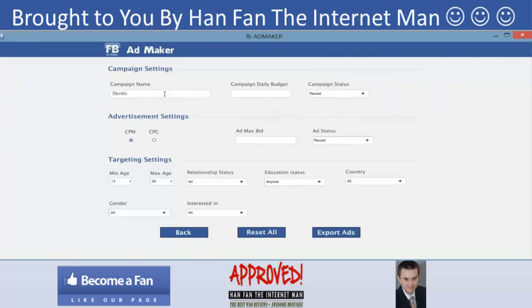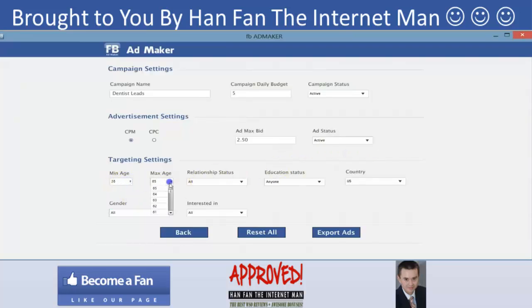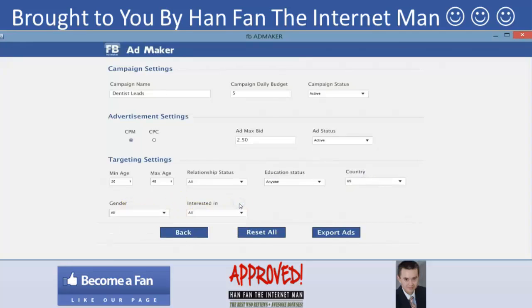I'll close the preview, proceed to next, and enter the simple details that Facebook requires: name it 'Dentist Leads Campaign,' set a budget of five dollars, set it to active CPM, max bid of $2.50 per ad, ad status active. For targeting: ages 26 to 48, relationship status doesn't matter, education status doesn't matter, country US, gender all, interested in all.